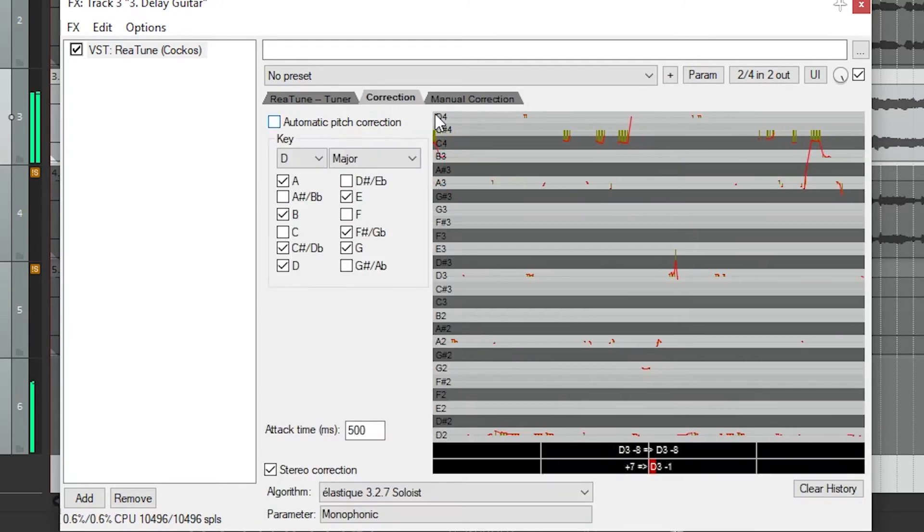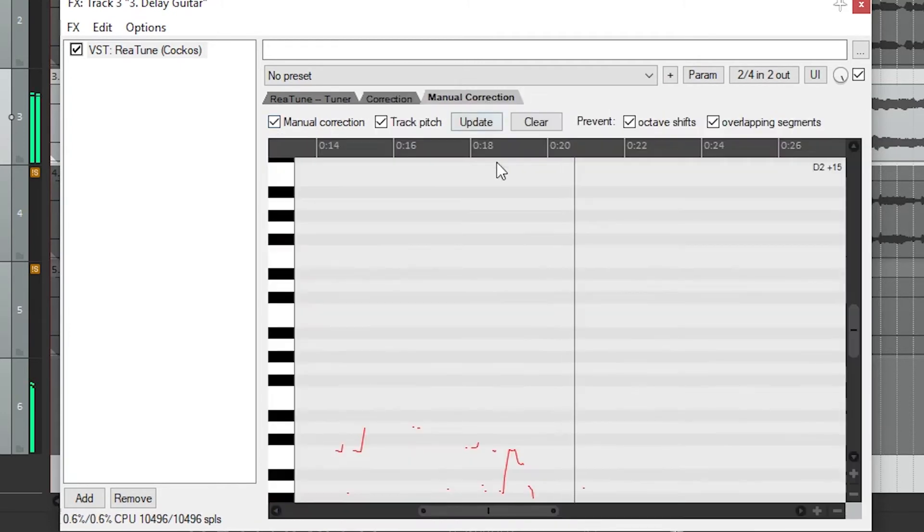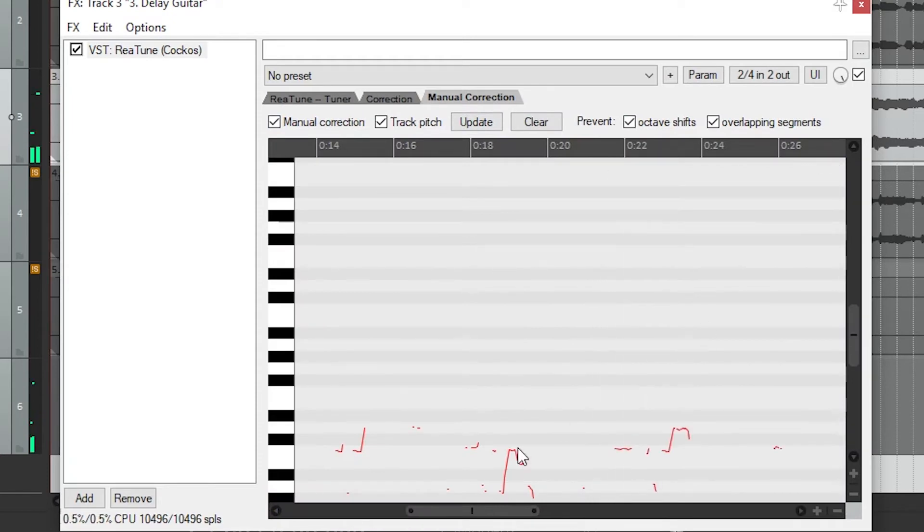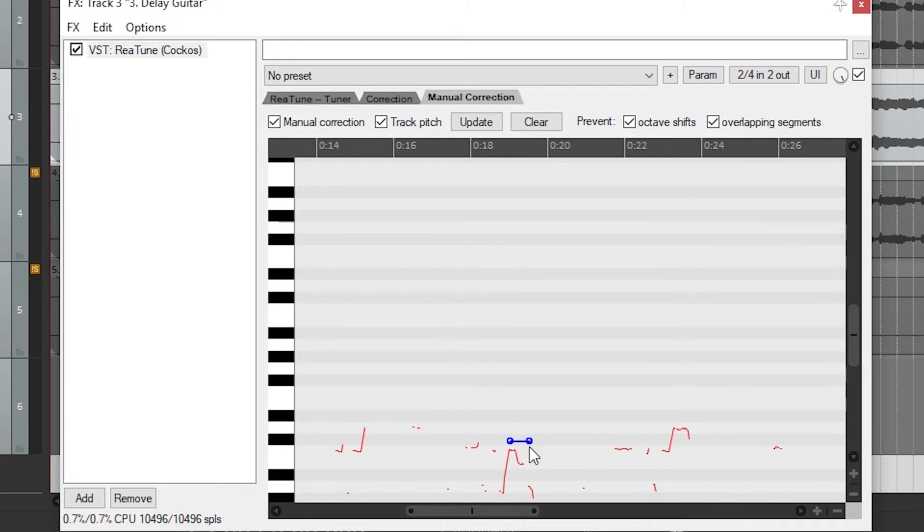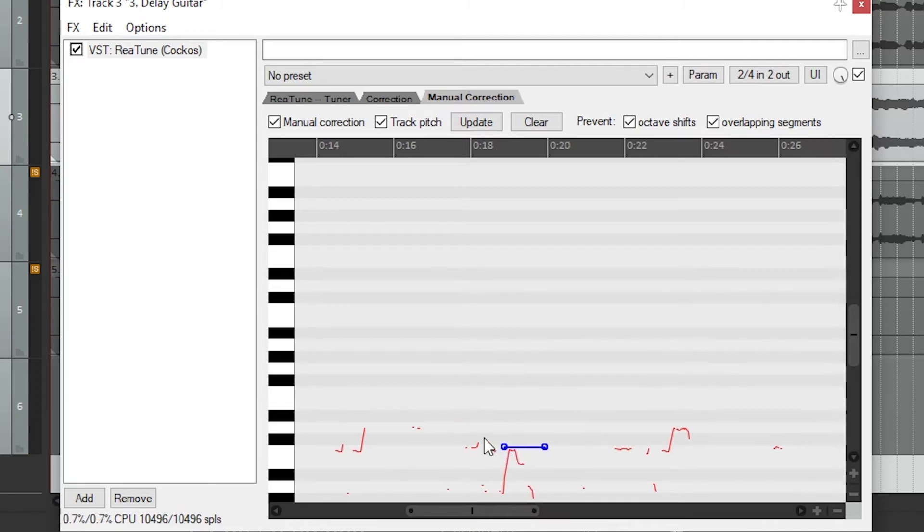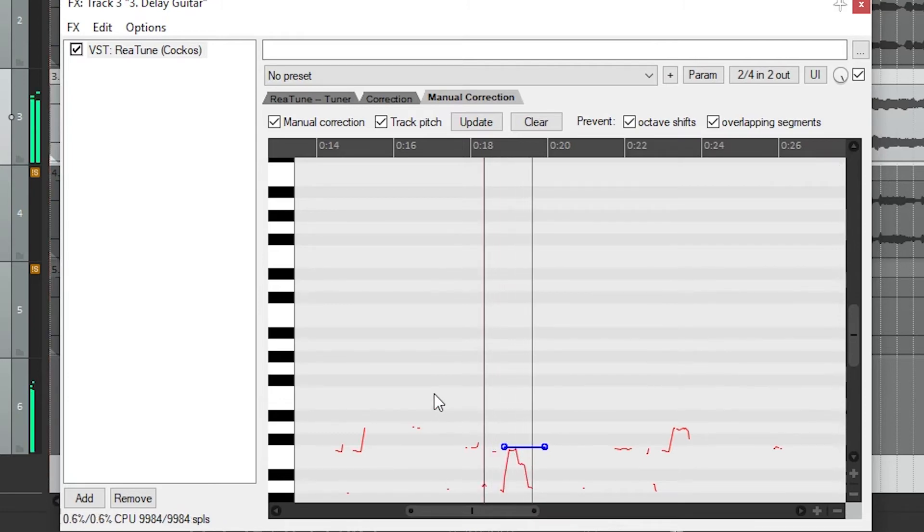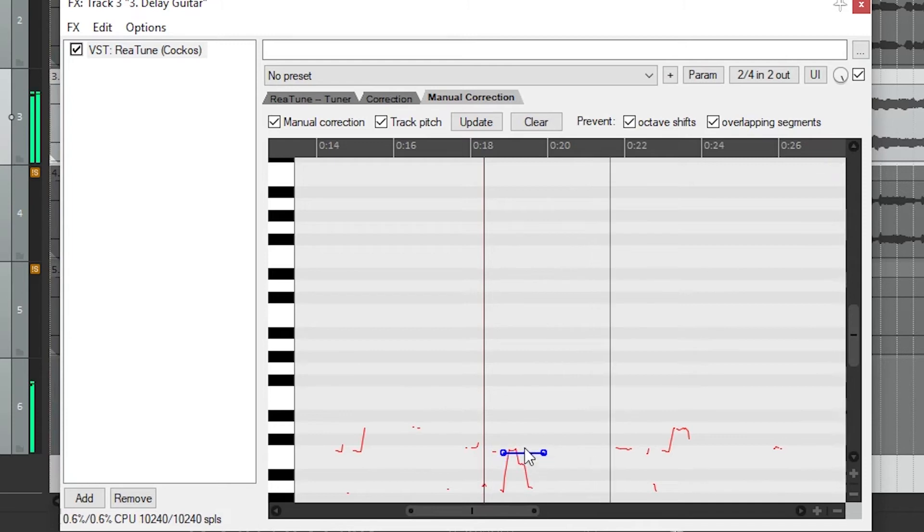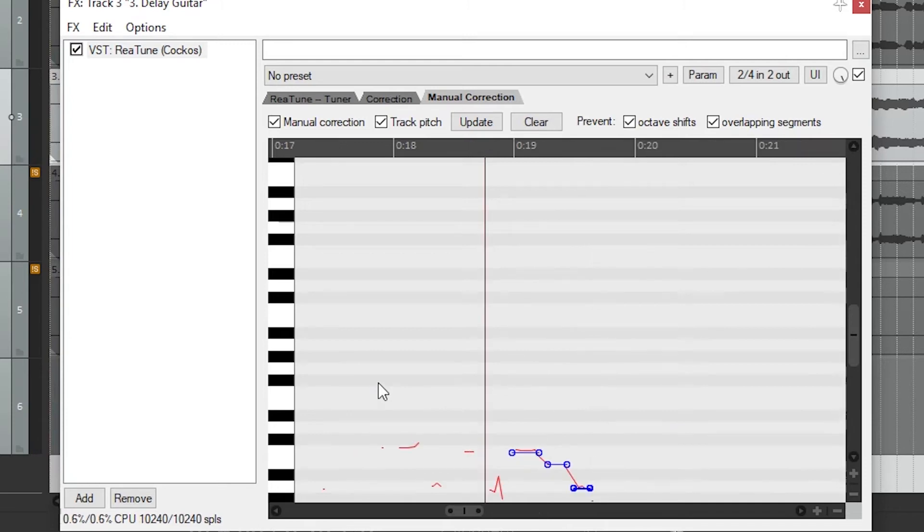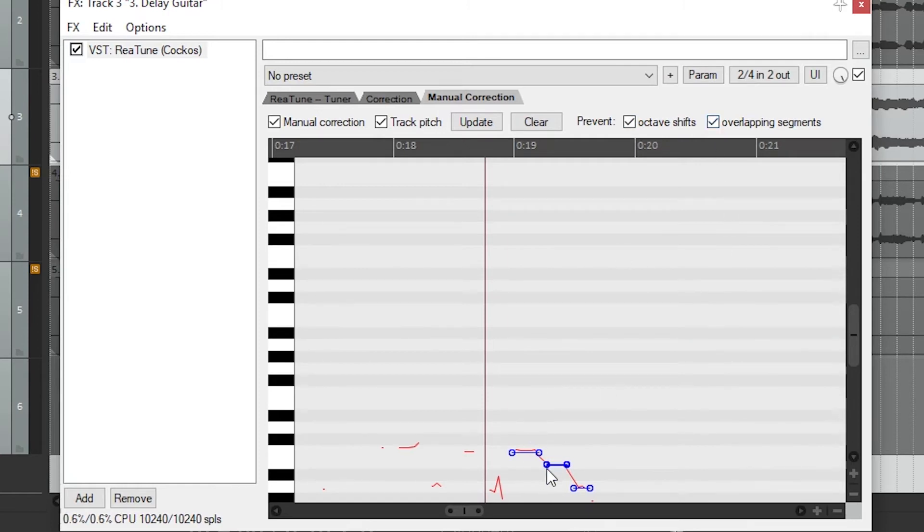For more control over the pitch, we can use manual pitch correction instead. In this mode, we can draw a bar by clicking and dragging over the section of the track. The pitch correction will automatically draw out the graph of the pitch over time. Then we can drag the bar up or down to change the pitch. We can also extend or shorten the bar by dragging the ends, or delete it with the delete key on the keyboard. The prevent octave shifts stops Reaper from pitch shifting the harmonics, and prevent overlapping segments makes it so that we can't draw two pitch correction lines that overlap.